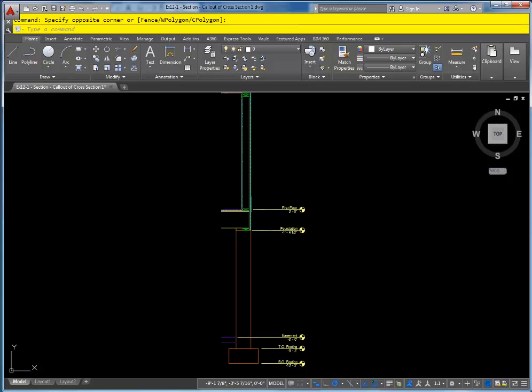In this video we're going to take a look at how to add in the foundation walls to create the basement. Before we get into that in Revit, let's take a look at a simple wall section in AutoCAD.